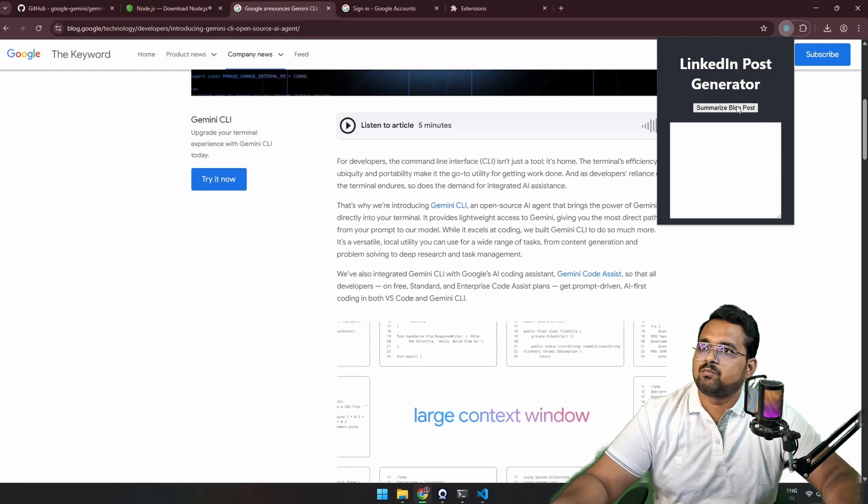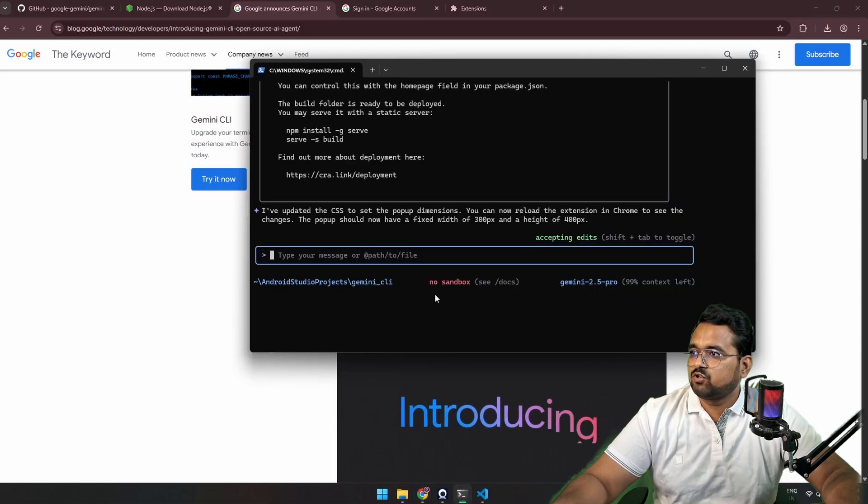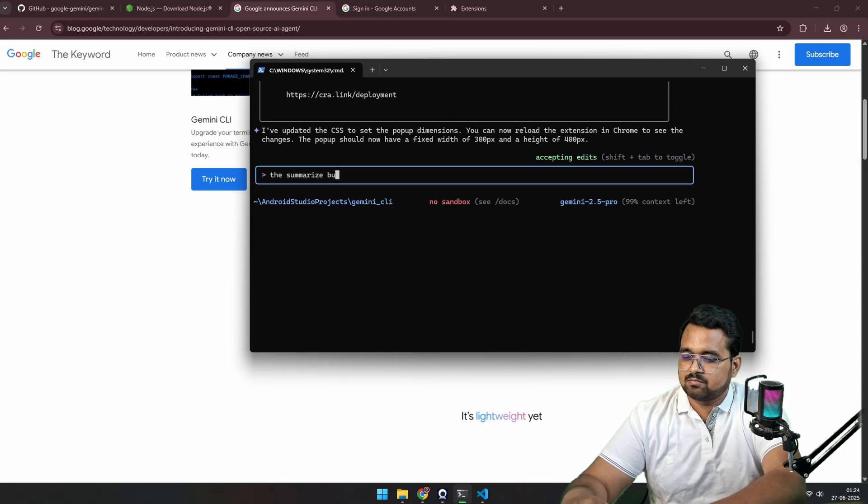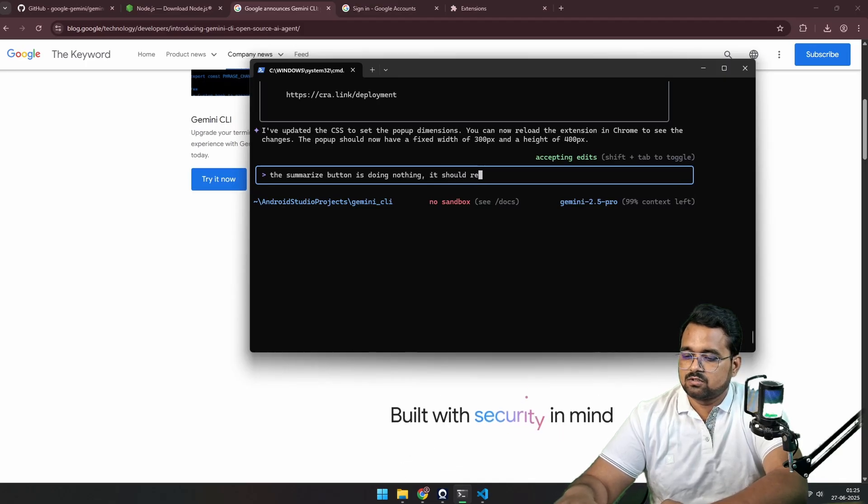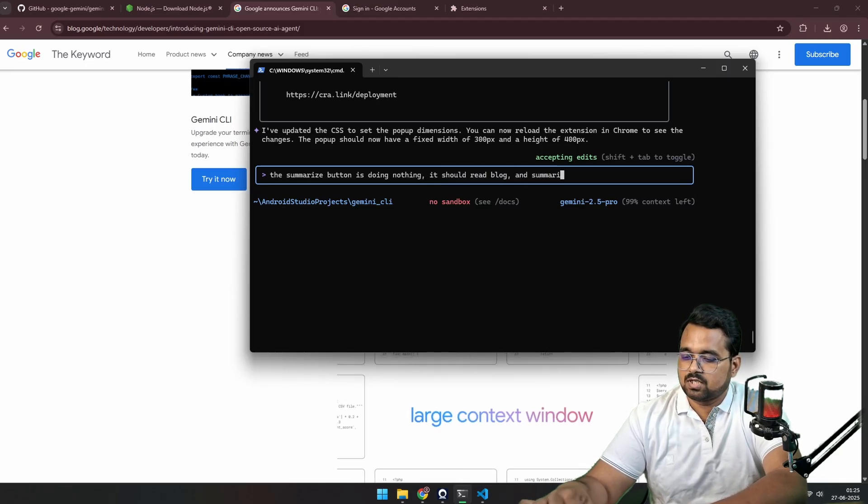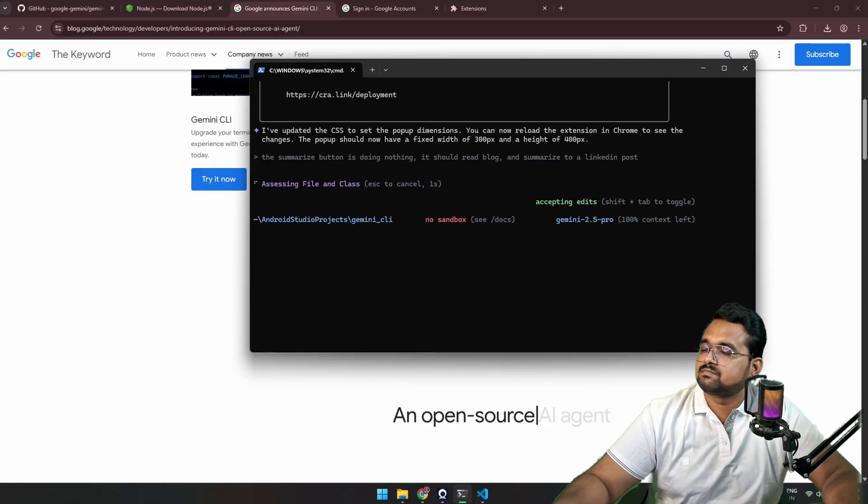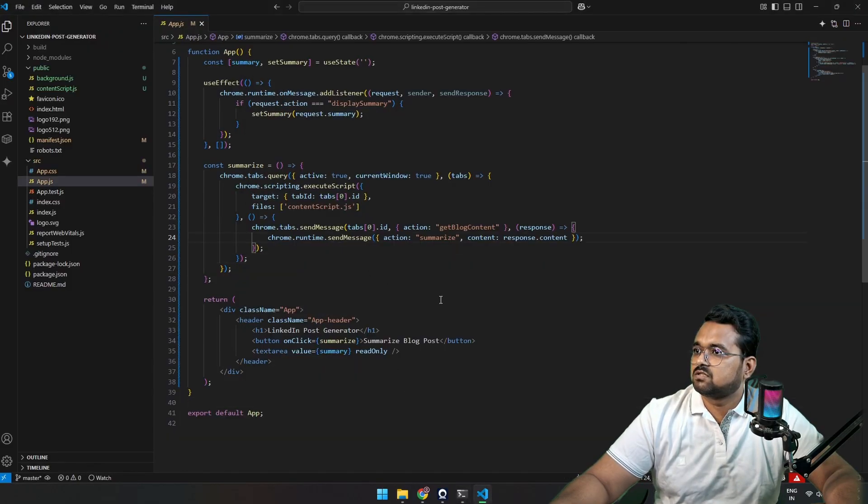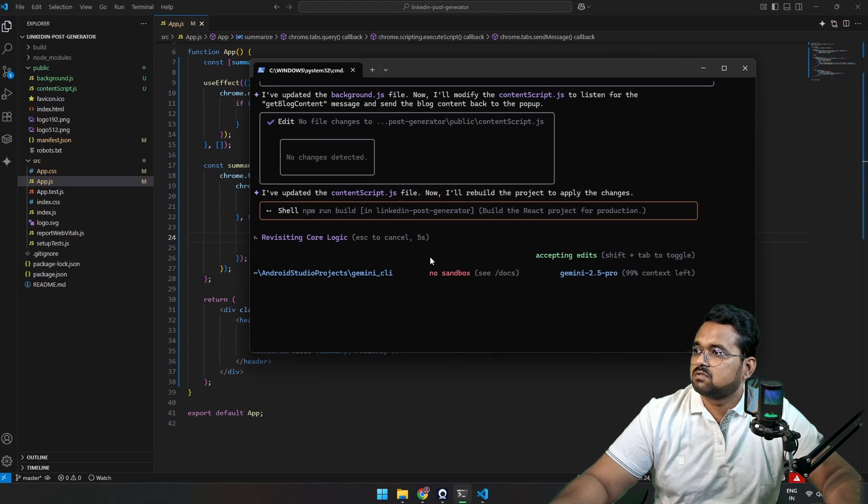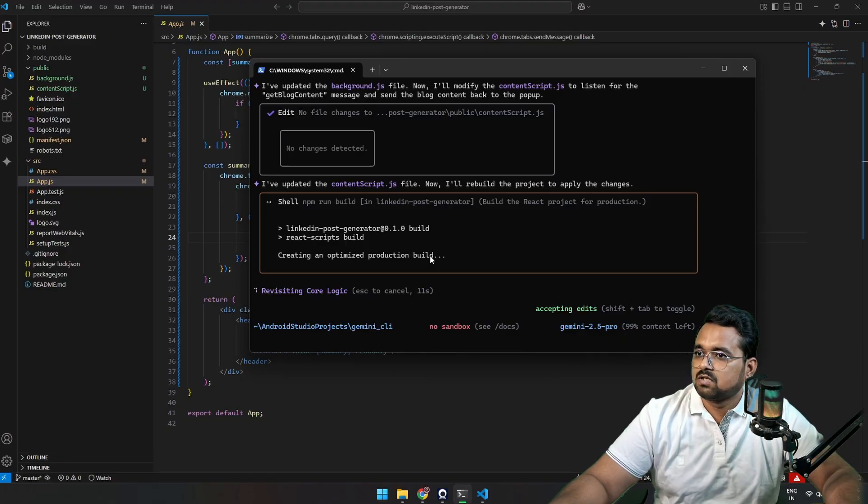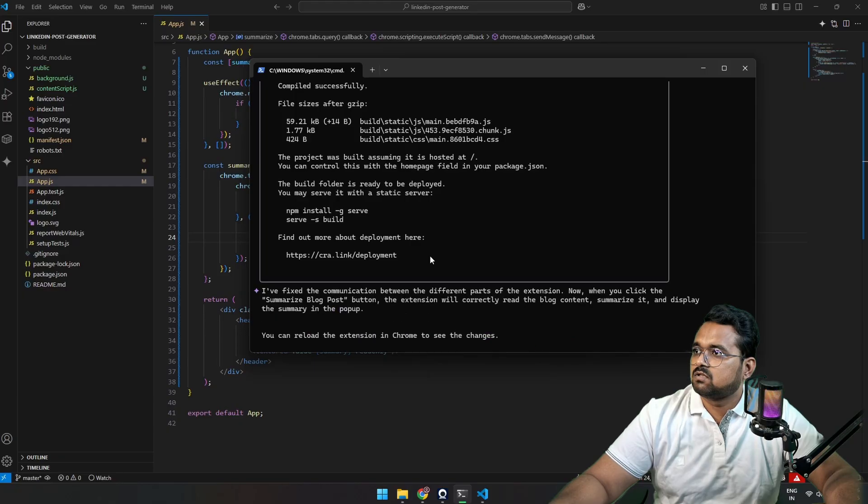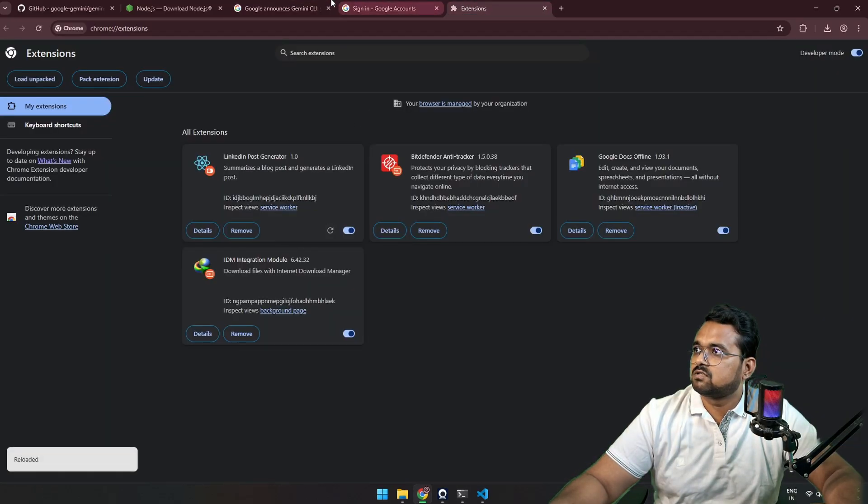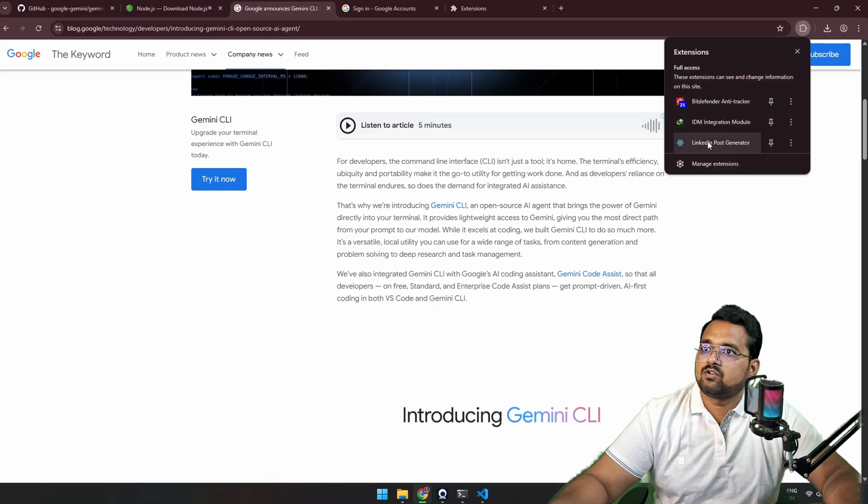Okay, so summarize, okay, Summarize Blog Post is doing nothing. Again, we are going to go to terminal and type: the summarize button is doing nothing. It should read blog and summarize to a LinkedIn post. Okay, it restructured the logic. We are building the logic, rebuilding the logic. Shift tab to toggle. Okay, okay, okay. So it's done. We are going to reload it.